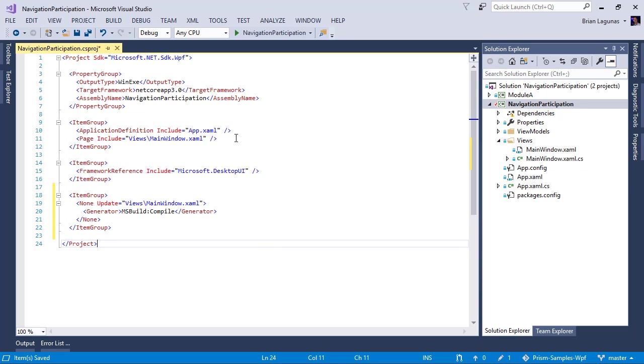As I was saying, it's early in .NET Core 3. As the tooling improves, this will be fixed. But for now, you have to manually add this. And I will note, you will have to do this for every XAML file in your application. You'll have to manually add the page include.